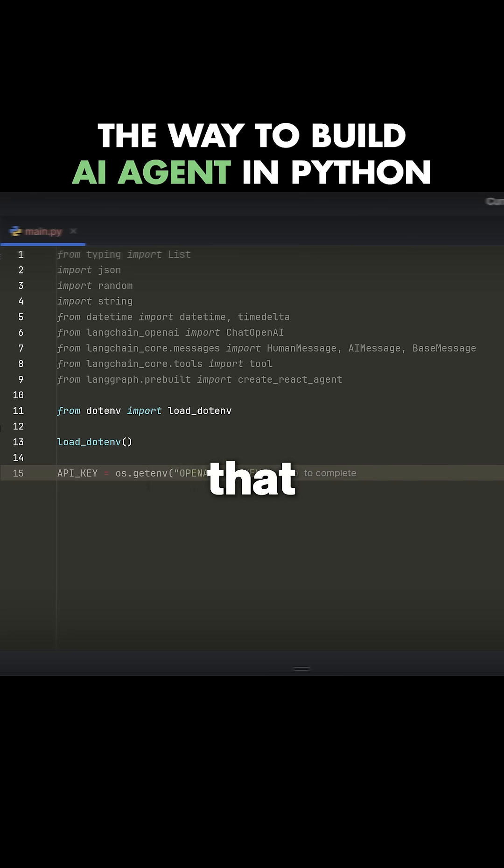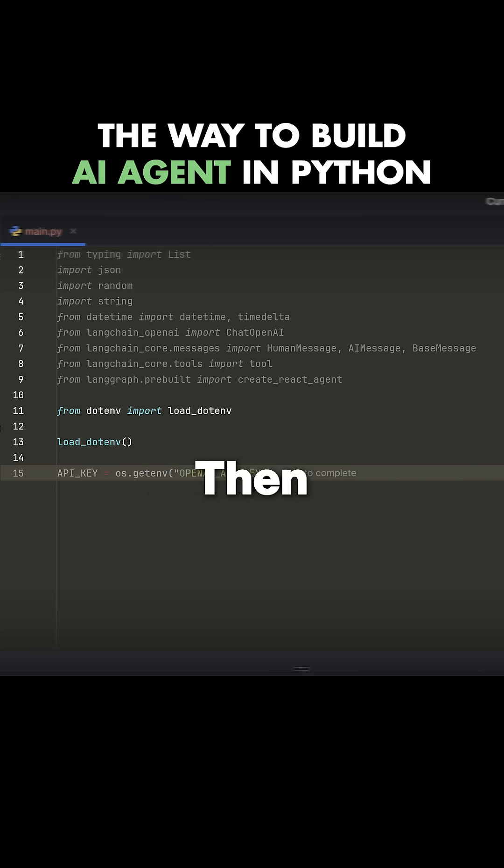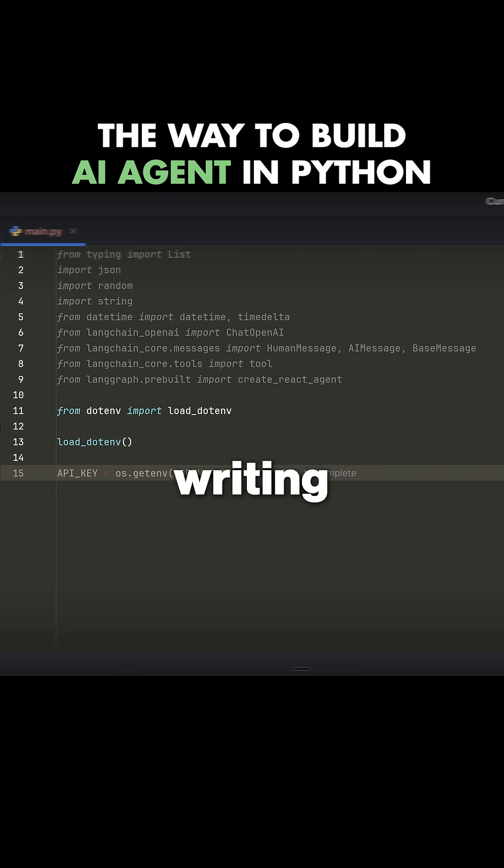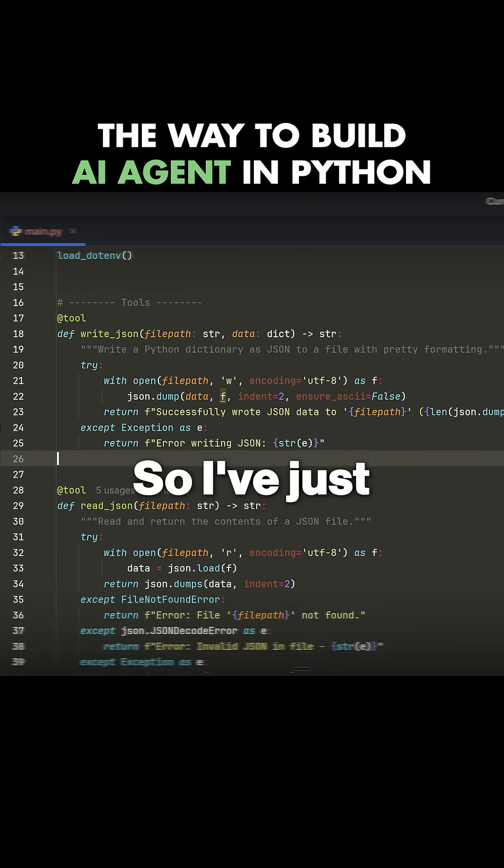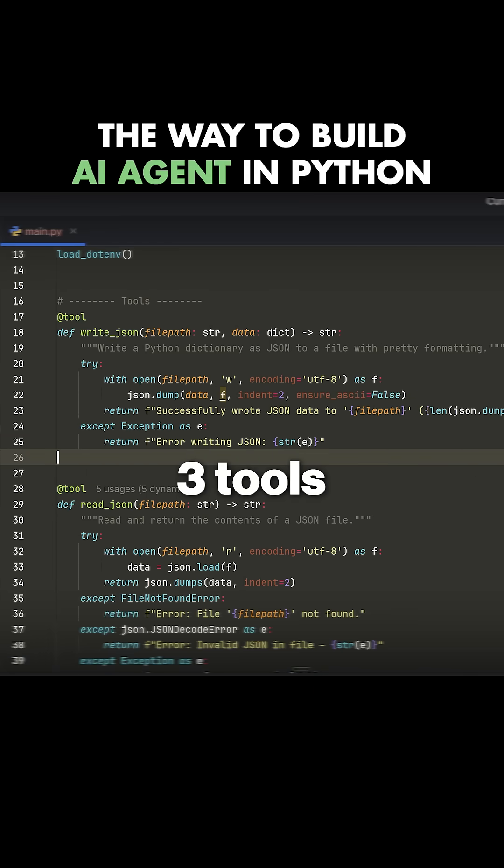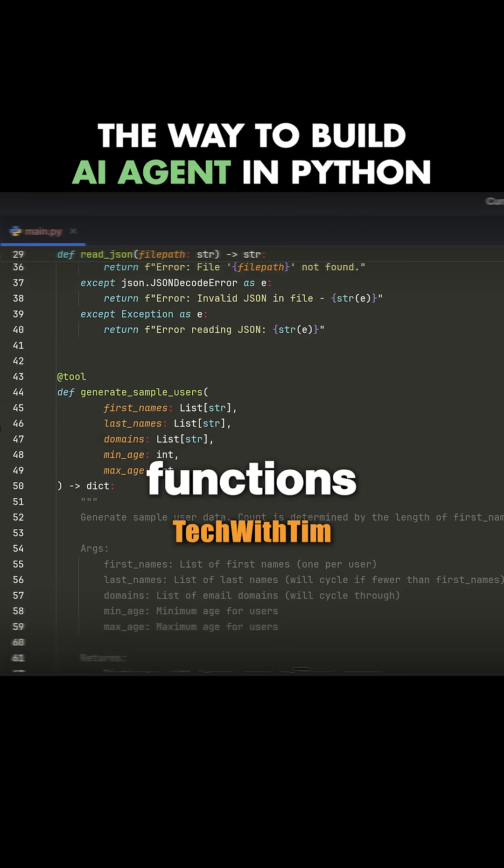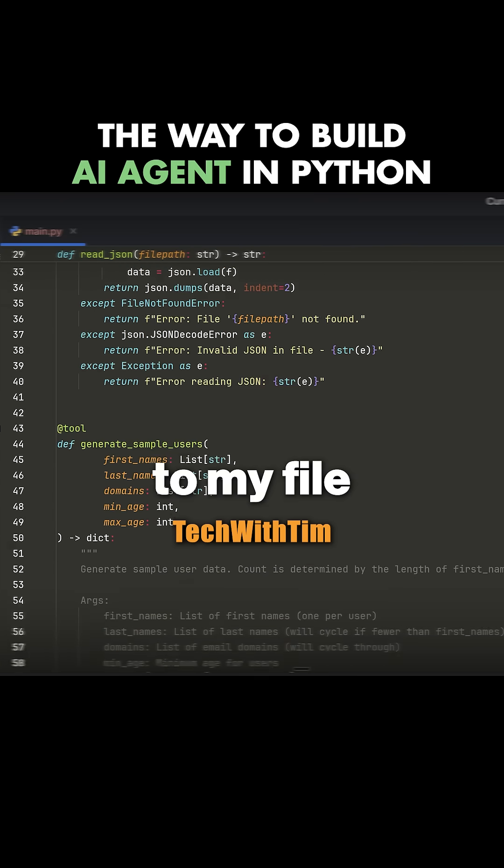Let me copy in a few tools that our agent is going to have access to. Then we'll start initializing the agent and start writing everything so we can interact with it. I've just added three tools, which really are just Python functions to my file.